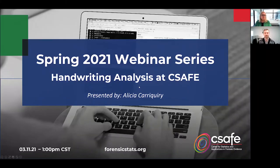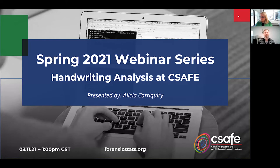Welcome, and on behalf of the Center for Statistics and Applications in Forensic Evidence, CSAFE, I want to thank you for joining us and welcome you to this installment of our CSAFE webinar series. Today, handwriting analysis at CSAFE will be presented by Dr. Alicia Caracchieri. Alicia is the director here at CSAFE, and we're thrilled to have her bringing you the research we've been doing on handwriting analysis. Alicia, I will now turn it over to you.